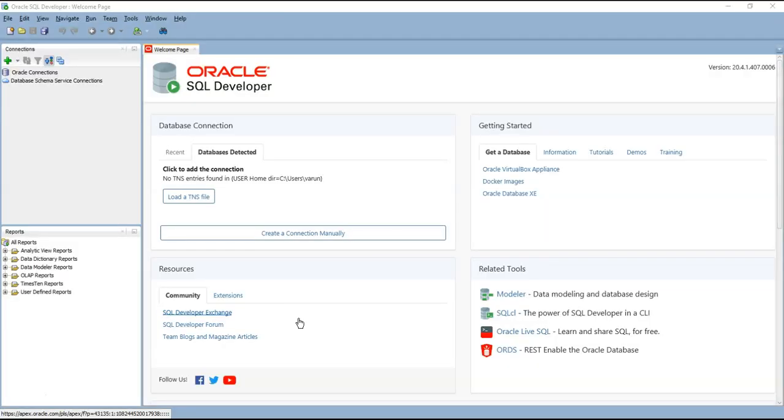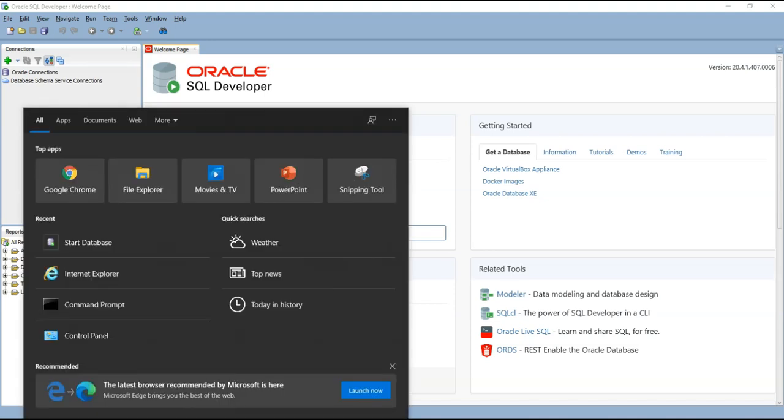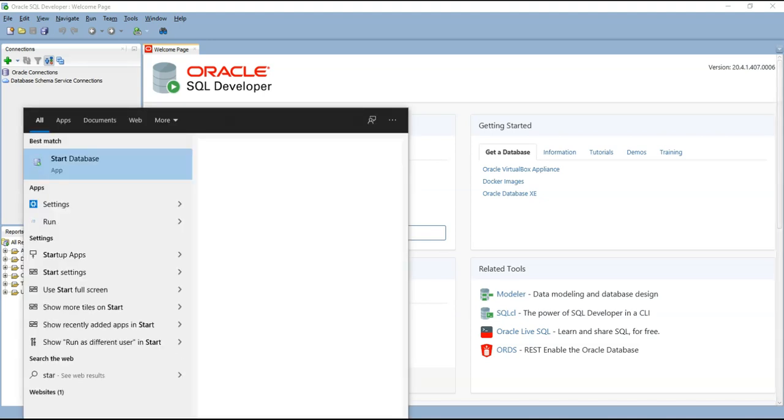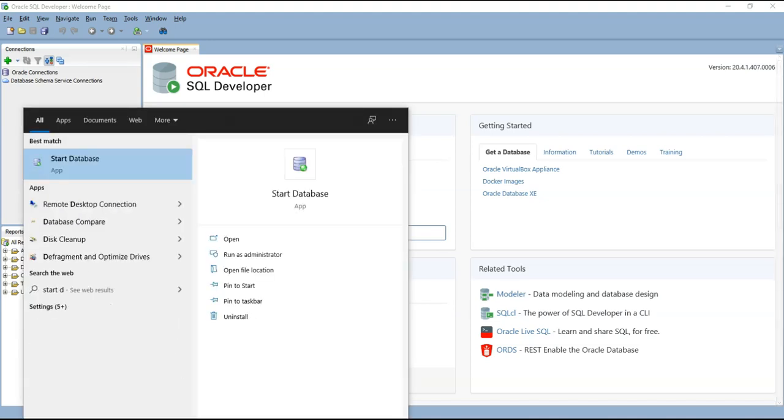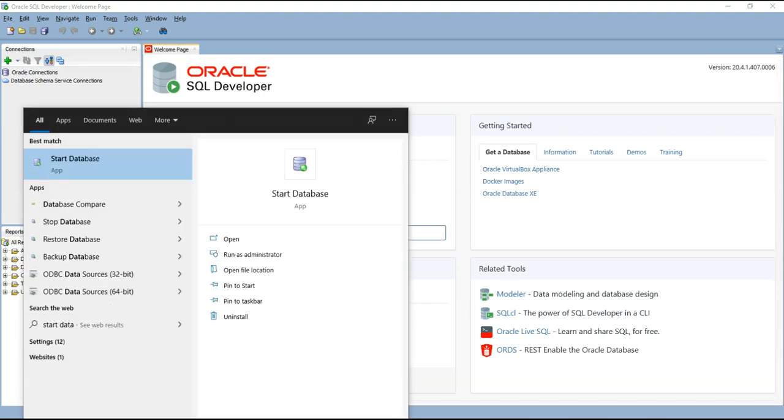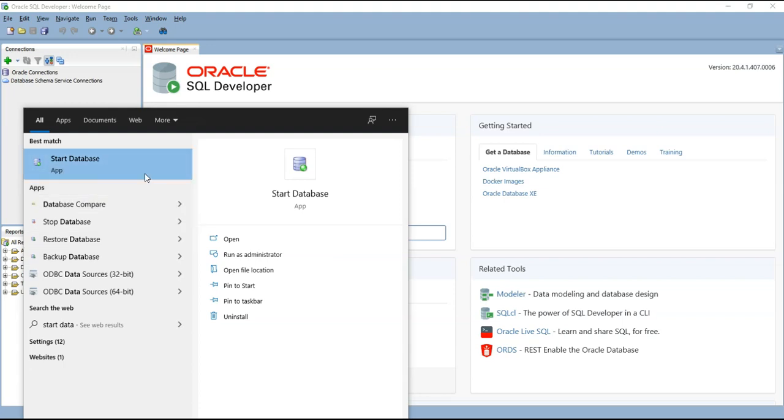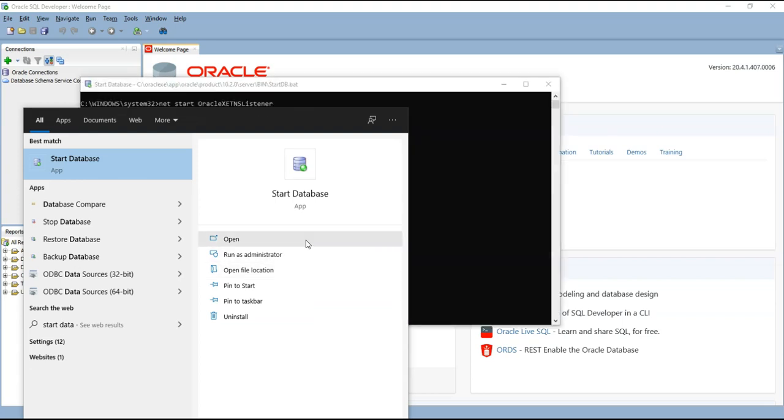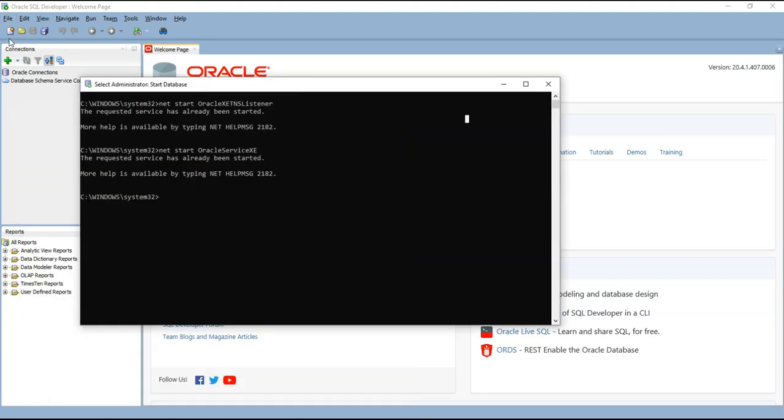Now let me open the SQL developer. The SQL developer has opened. Now let's go to start menu and type Start database. We can see the start database service here. Right click on it and run as administrator so it will start the database for us so that we can be able to connect to the database from SQL developer.